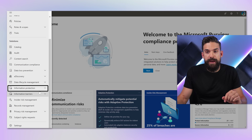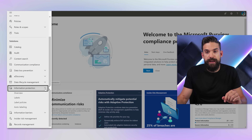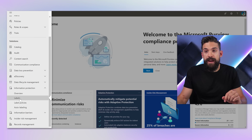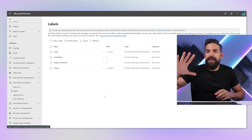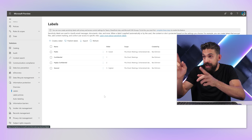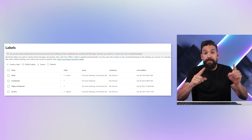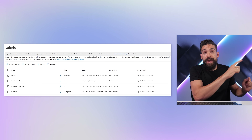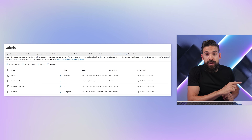If I go on the left-hand side, there we have information protection, and here we find labels. Here we have our sensitivity labels, and you see these labels are the same as what you just saw before in Power BI service. How these labels are called and what restrictions apply is something that your organization controls.